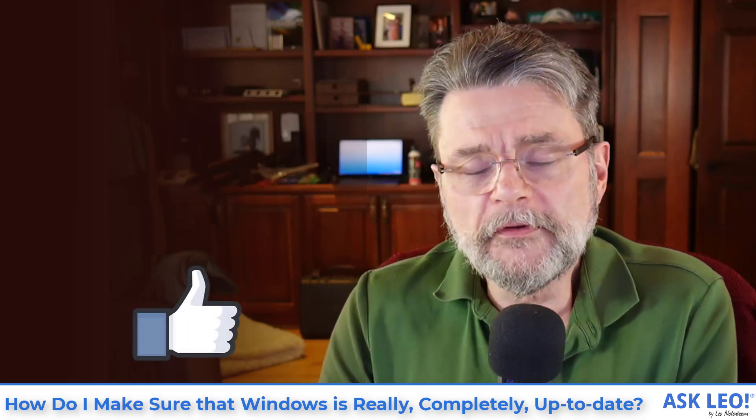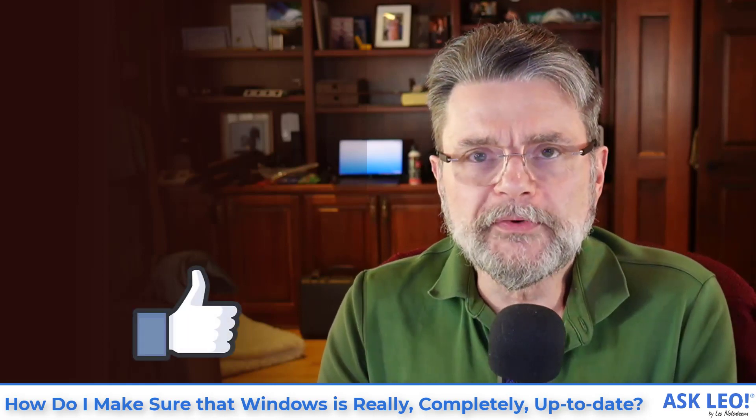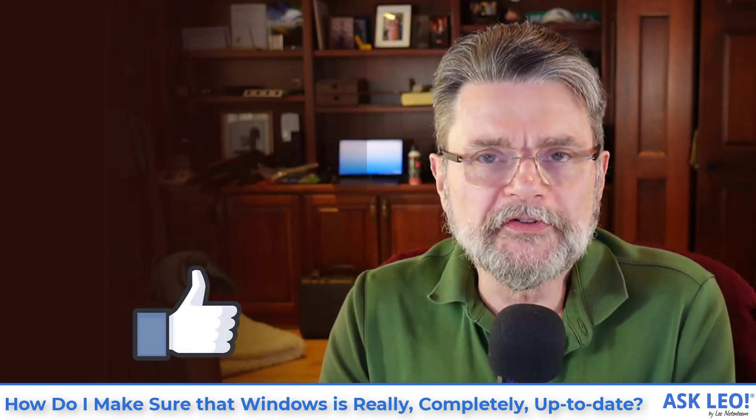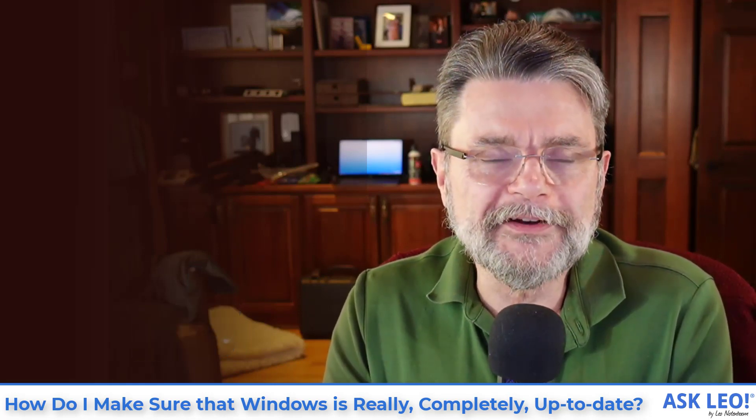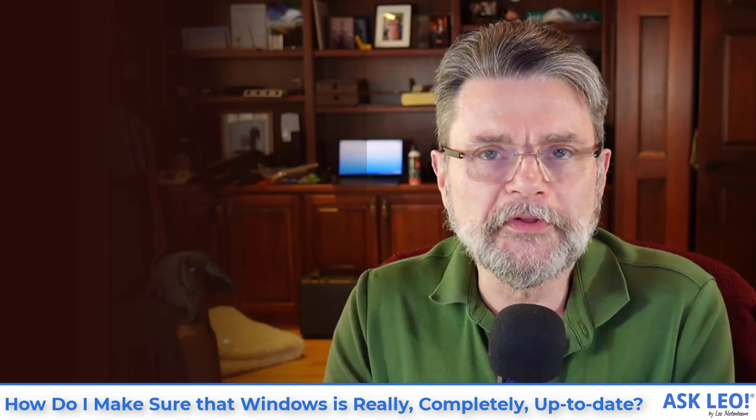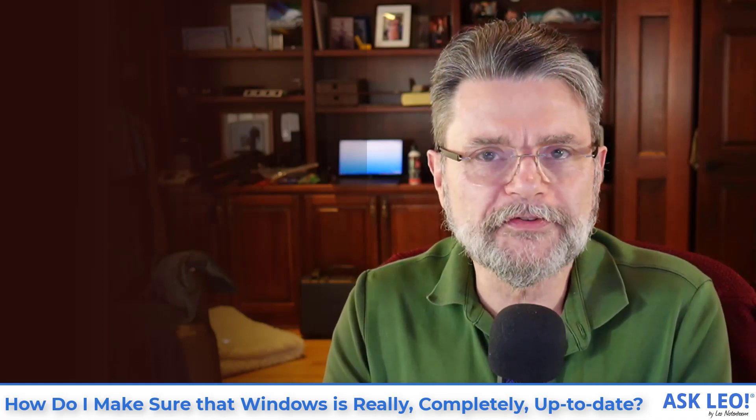I hope that's helpful. I hope that helps you get your Windows up-to-date and helps you diagnose or deal with whatever it is causing you to have a look for this.